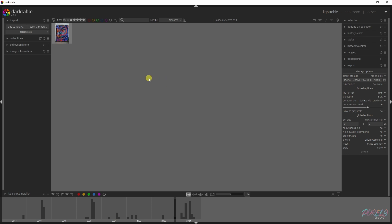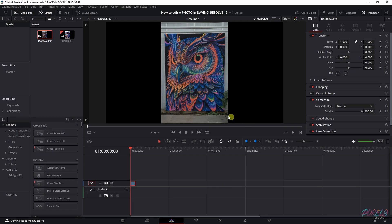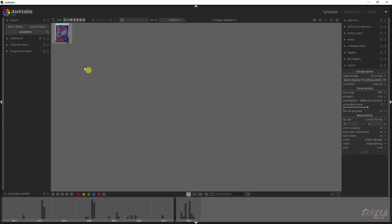Usually you edit a raw photo in Darktable before moving it to GIMP or Photoshop or whatever you prefer. But in this case, all you have to do is convert it, because this is a raw file and DaVinci Resolve won't allow you to upload raw files. You have to change it from a raw file to a TIFF file.